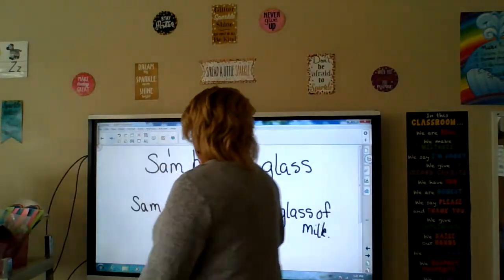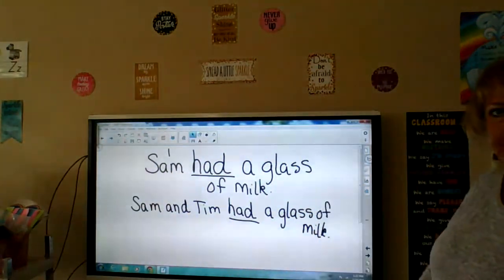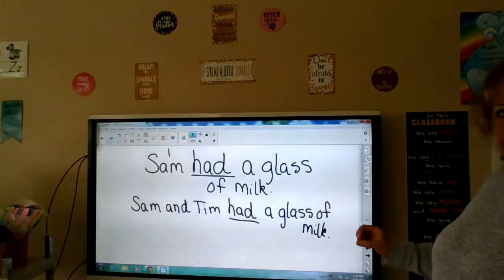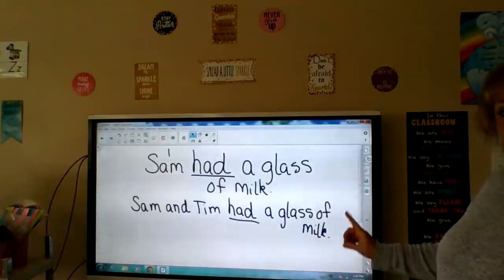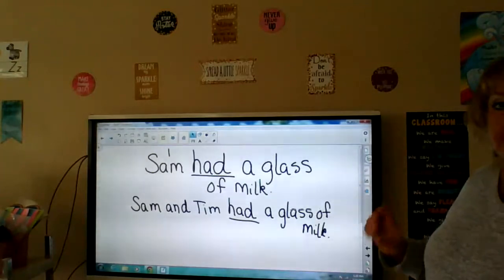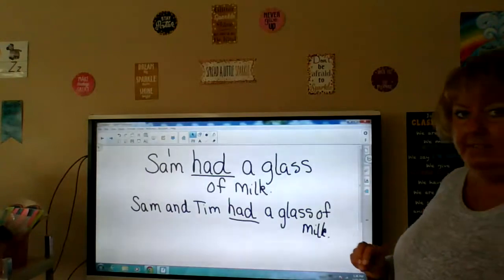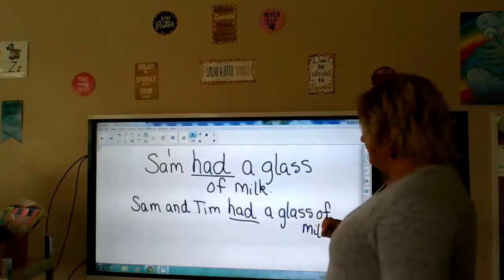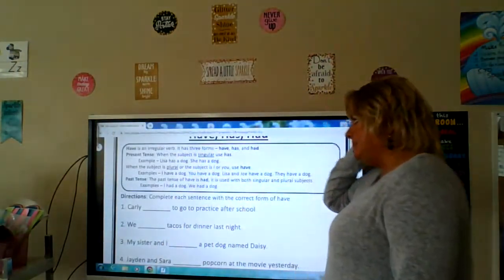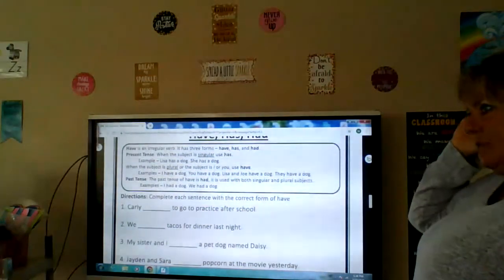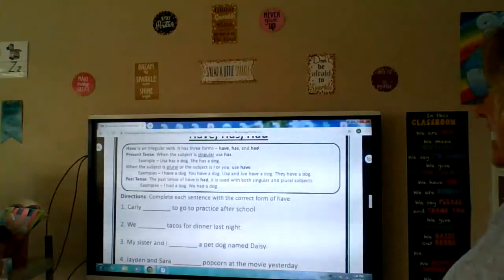Had is the past tense — it means it's already happened. Sam had a glass of milk. That's one subject, and we still use had for two or more subjects: Sam and Tim had a glass of milk. Have is an irregular verb — it has three forms: has, have, and had.